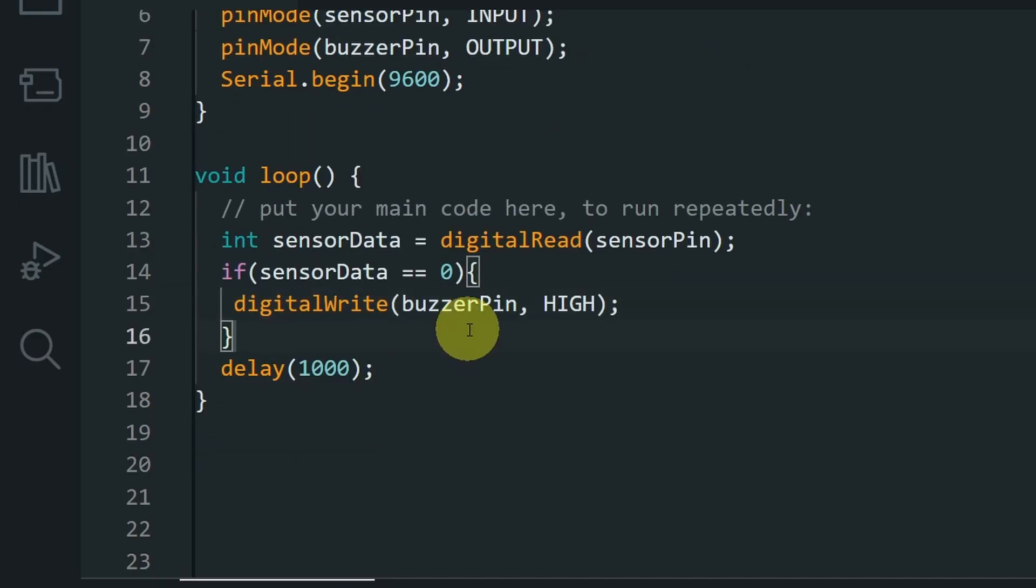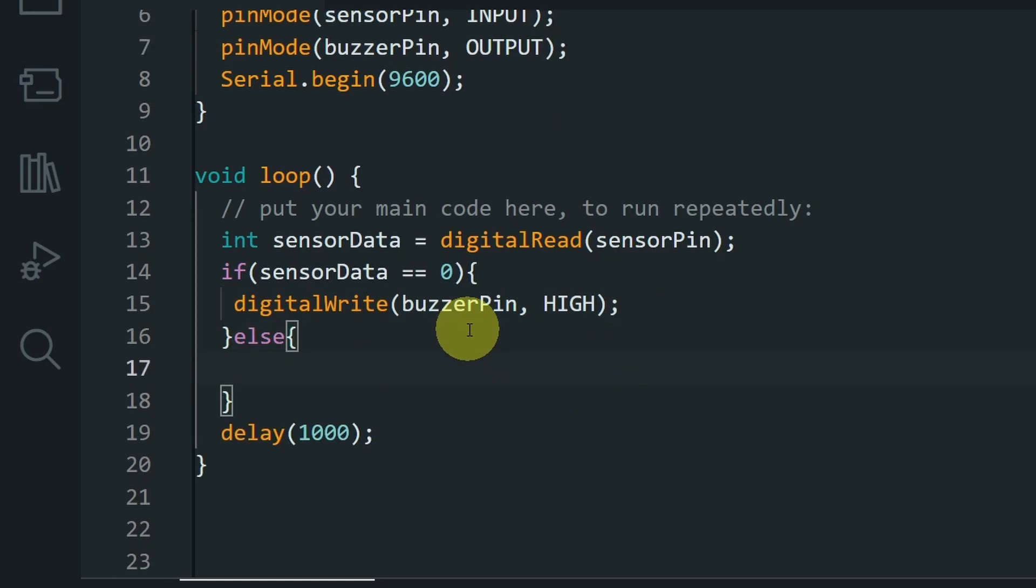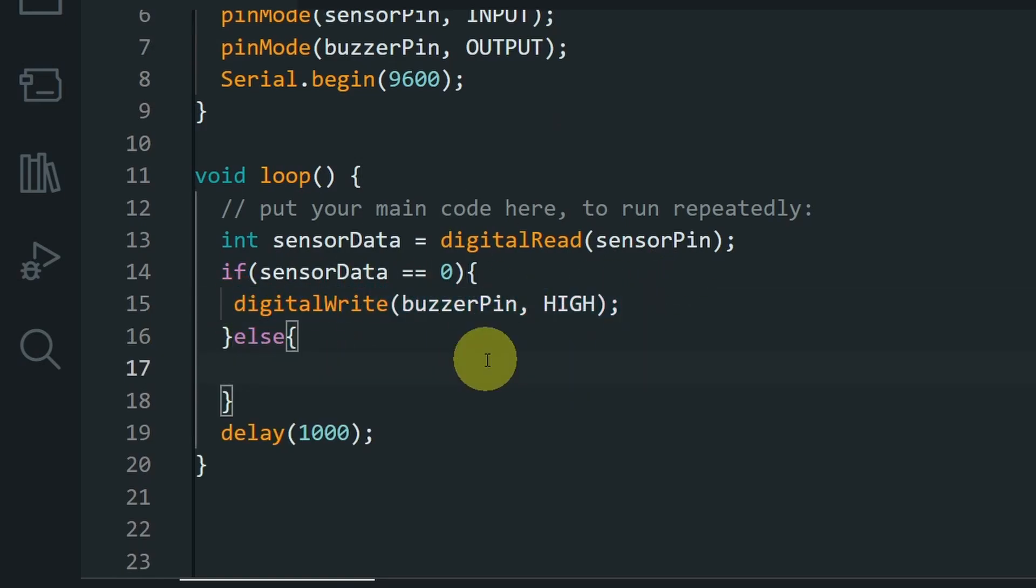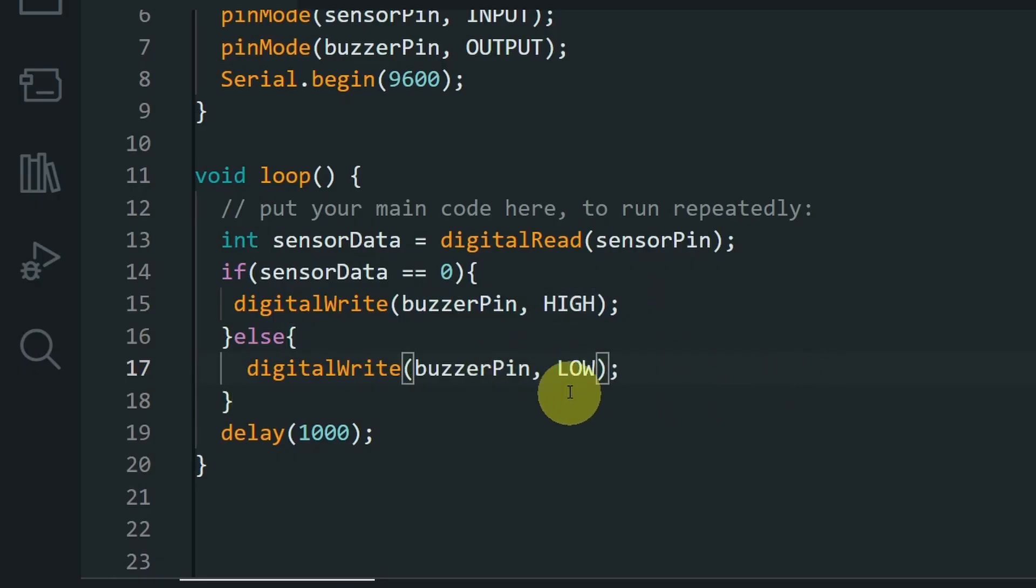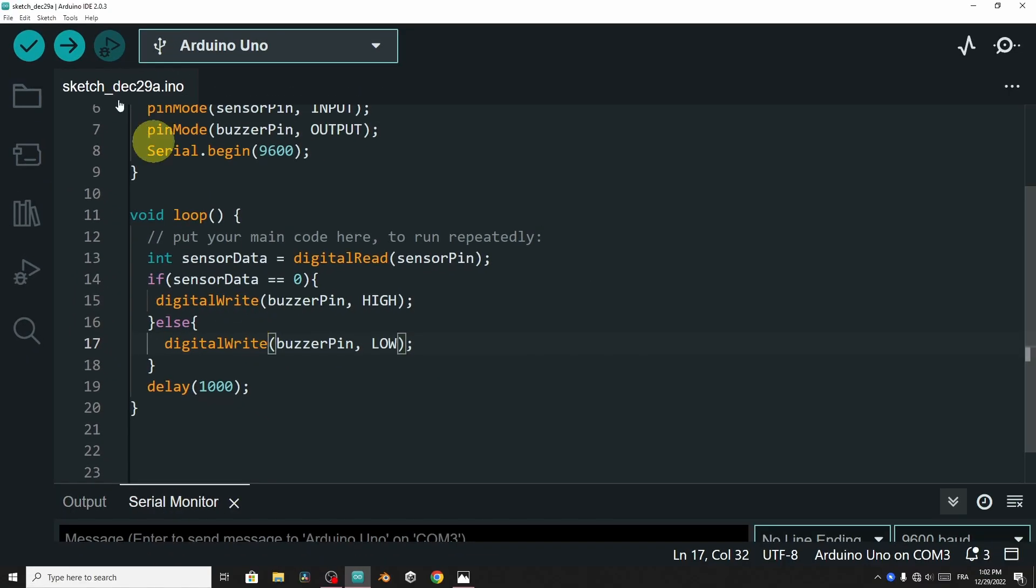Otherwise, using else, we will turn it off with the same command digitalWrite. So I will just copy it and paste it under the else statement. Of course, we have to change the keyword high to low to turn it off. And that's pretty much it. So let's give our sketch a try by hitting upload.